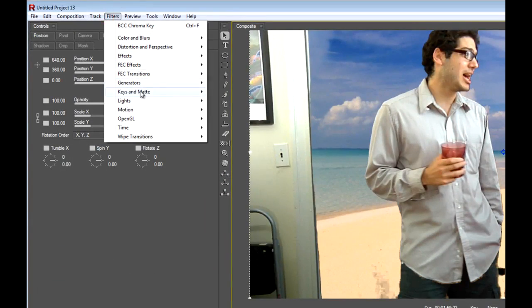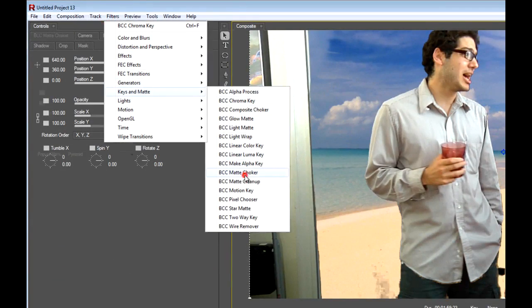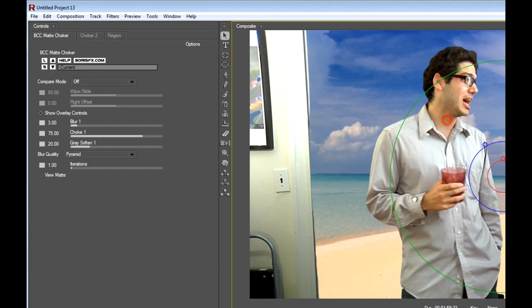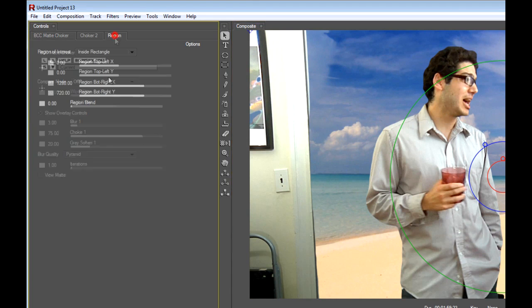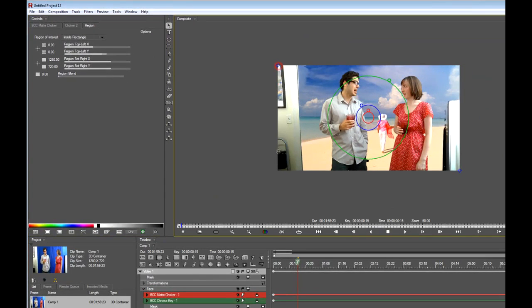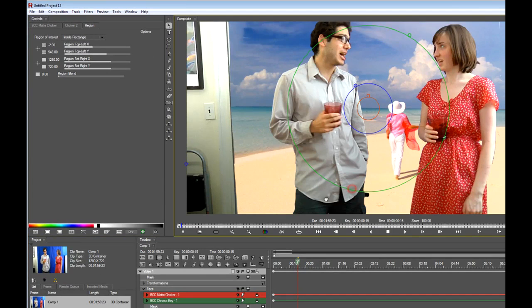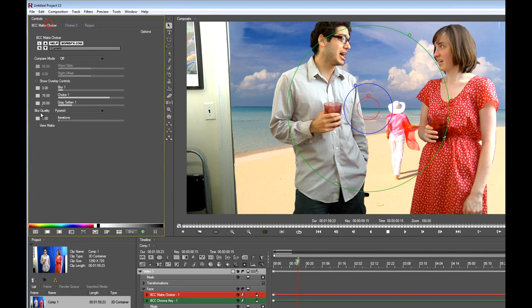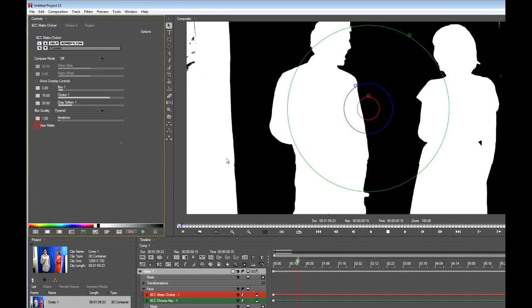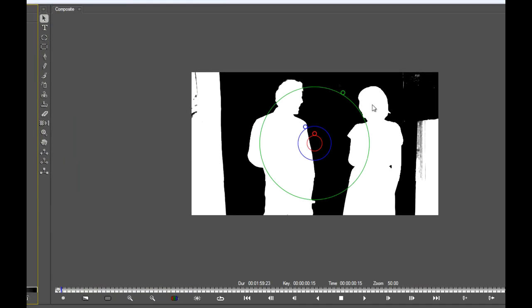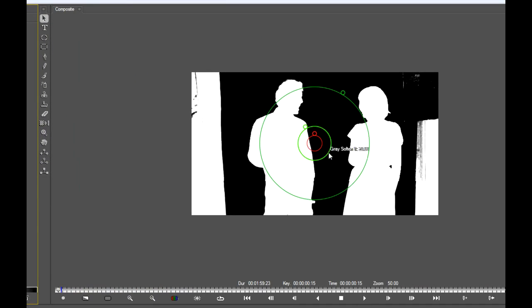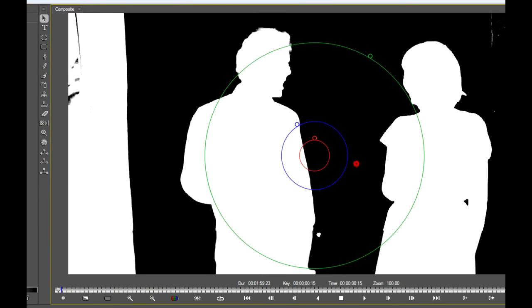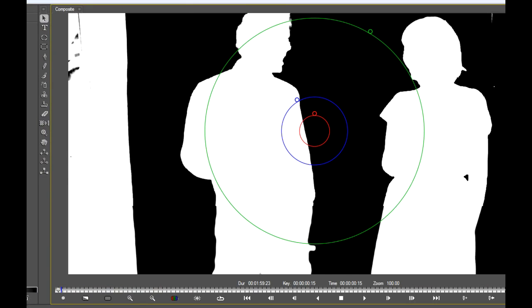There we go. Good sample of it. So I'm going to use the BCC matte choker. Okay, well, that got rid of it. Unfortunately, it also lost the definition I had in the hair and edges up here. So what we can do is isolate the choker effect to a certain area of the screen. I'm going to say just this bottom area, which is where the problem was. So if I go into view matte mode, I can see it's still a really clean key, virtually perfect.